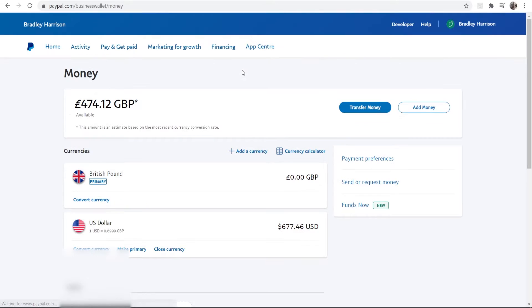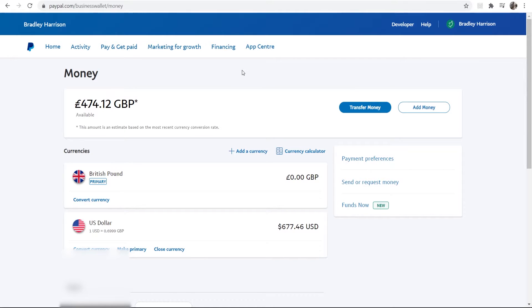Now I've already got one added. It's the one I always use to transfer money from PayPal to my bank account. It's always been that one, so I'm going to show you how you can do it with my current bank account.